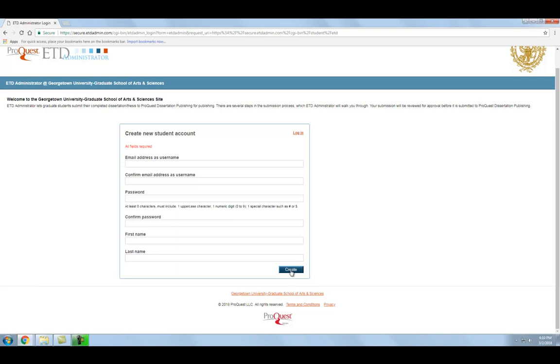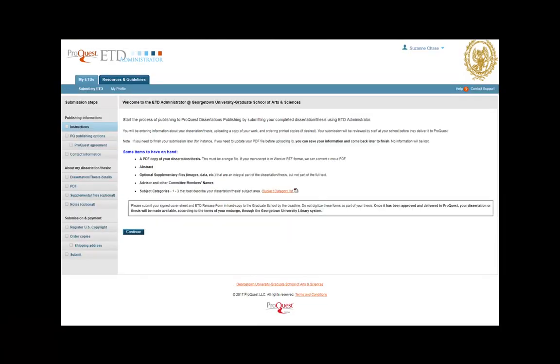ProQuest will then send you an email at the email address you entered to verify your new account. After confirming the email address and verifying your account, you will be logged into the ProQuest submission portal.